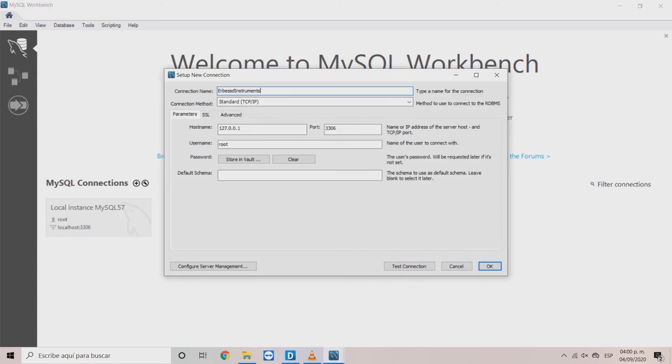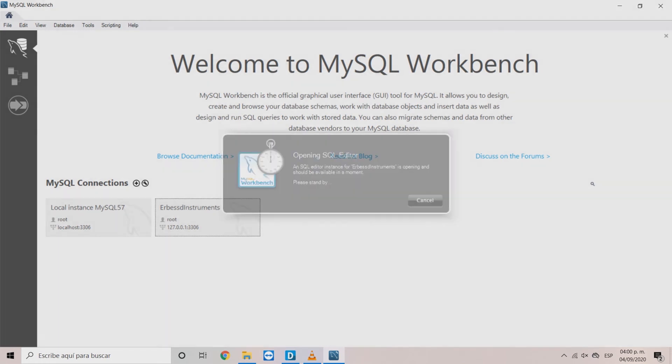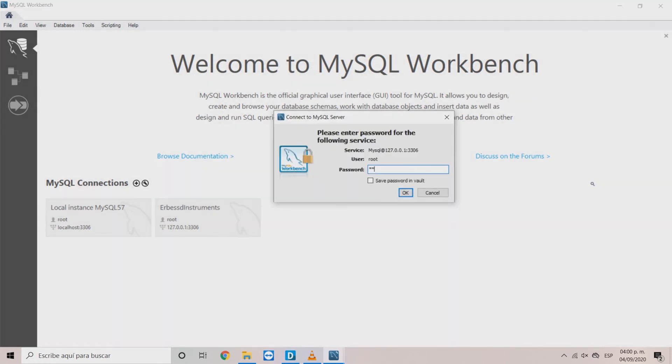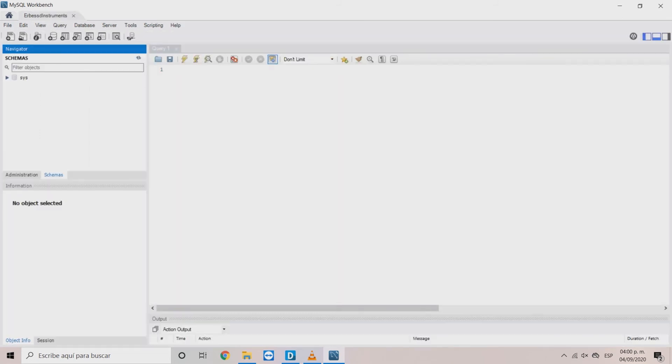When you click any of the instances, the server will ask you for the password you wrote when installing. Once the instance is open, right-click on the Schemas panel and choose Create Schema.